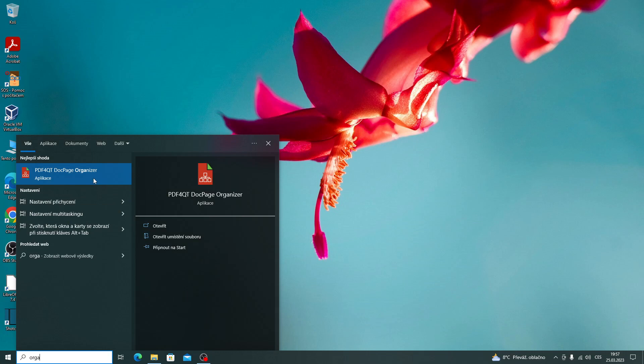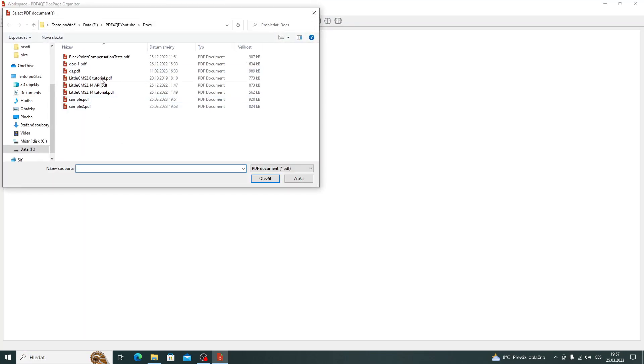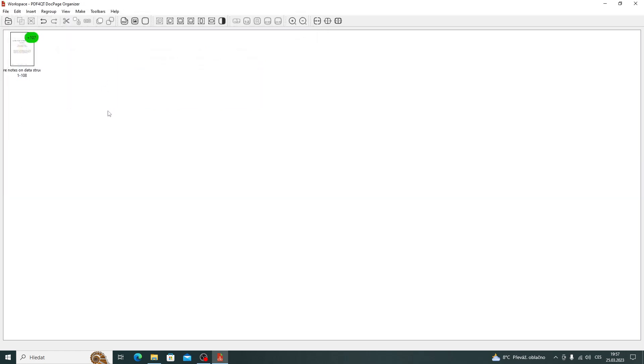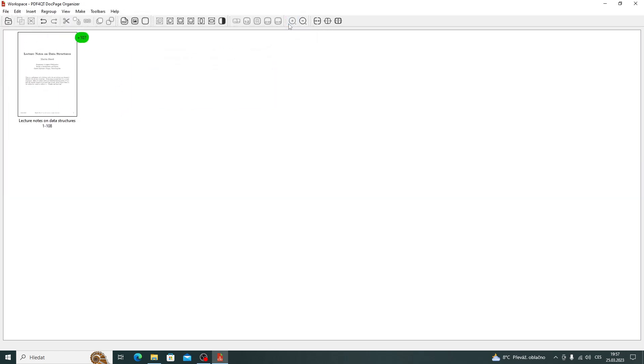Let's start the PDF4QT doc page organizer. We will select a document. Let's increase the size of the image.